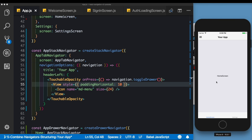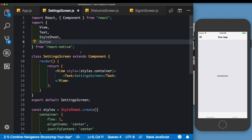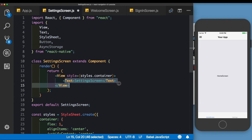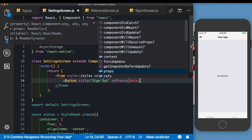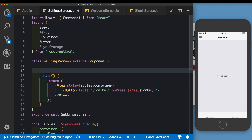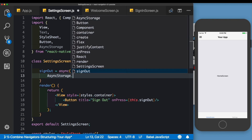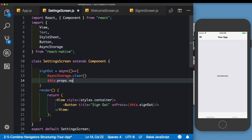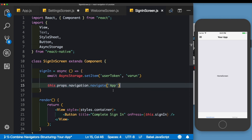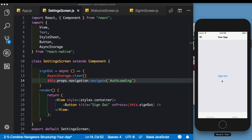Let's create the sign-out method. In the Settings tab, we'll import Button from React Native and AsyncStorage, add a button with a title of 'Sign Out', and wire its onPress to a signOut method. That method will be async — it will call await AsyncStorage.clear() to clear everything in AsyncStorage, then call this.props.navigation.navigate to navigate to the AuthLoading screen.